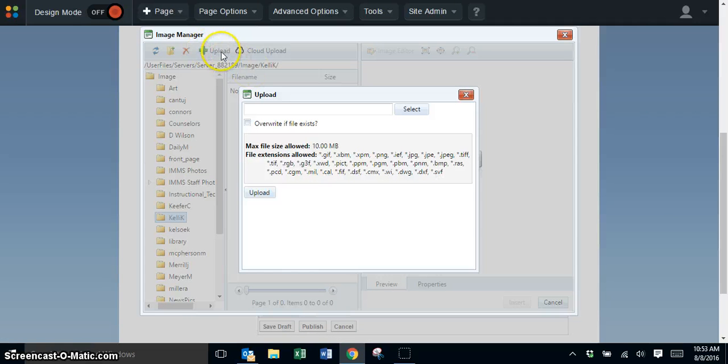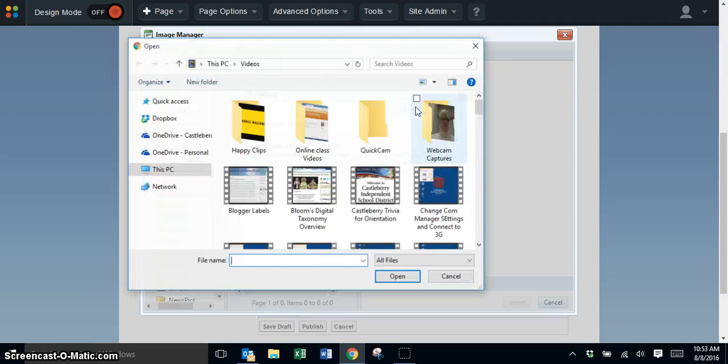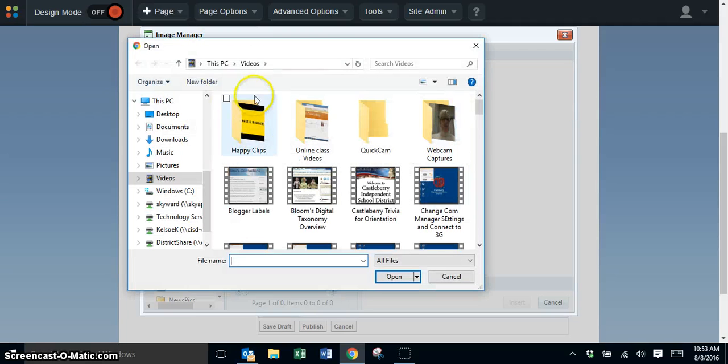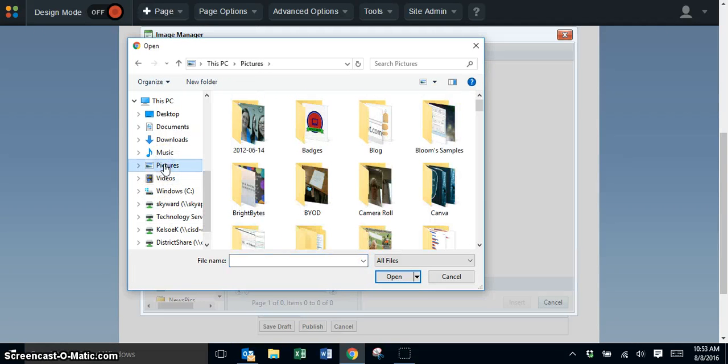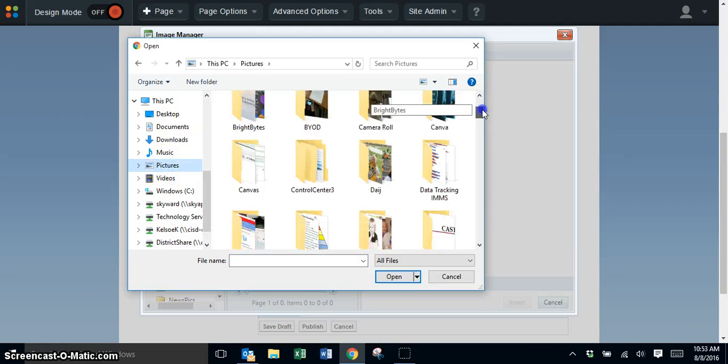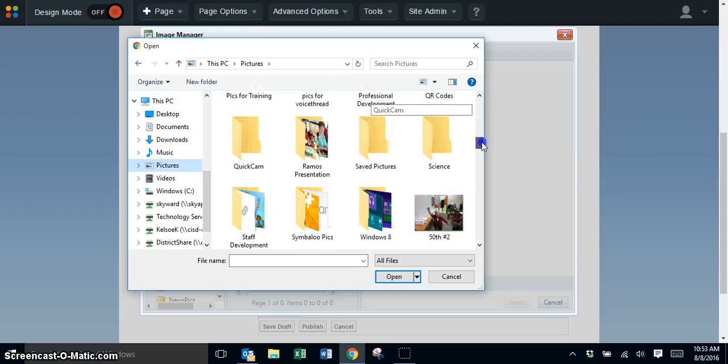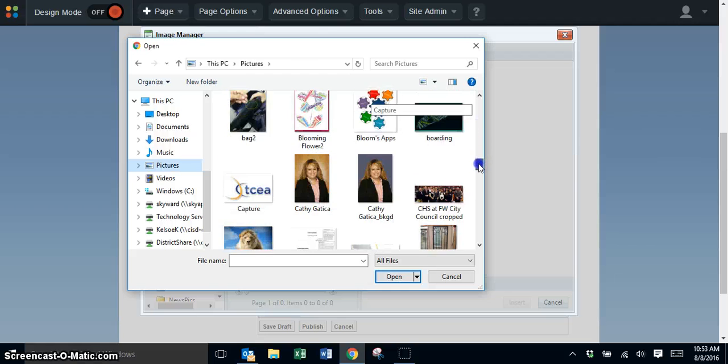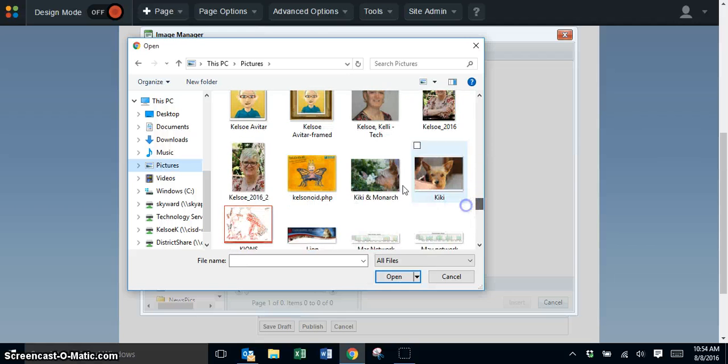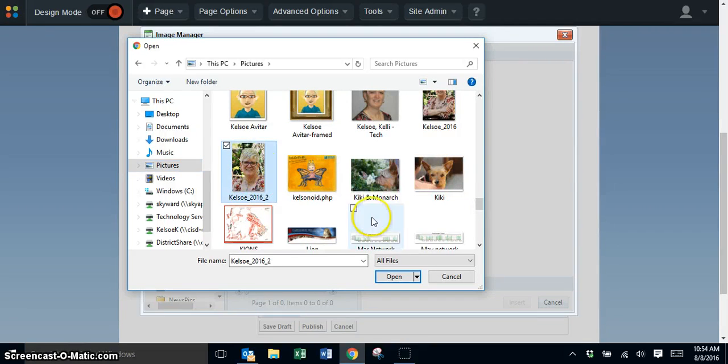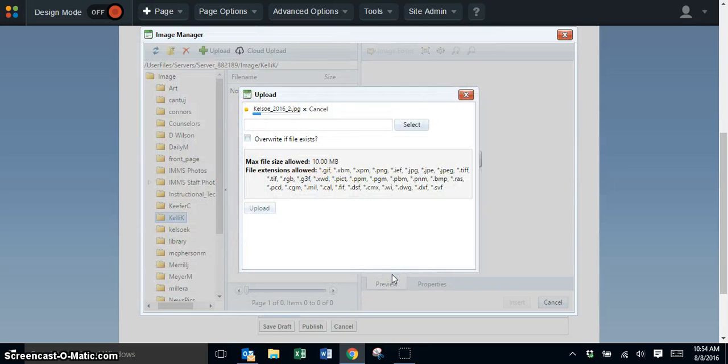Click on upload, then click select to browse to your pictures. I'm going to find the image I want to upload. I'll upload this picture here by clicking on it once and clicking open.